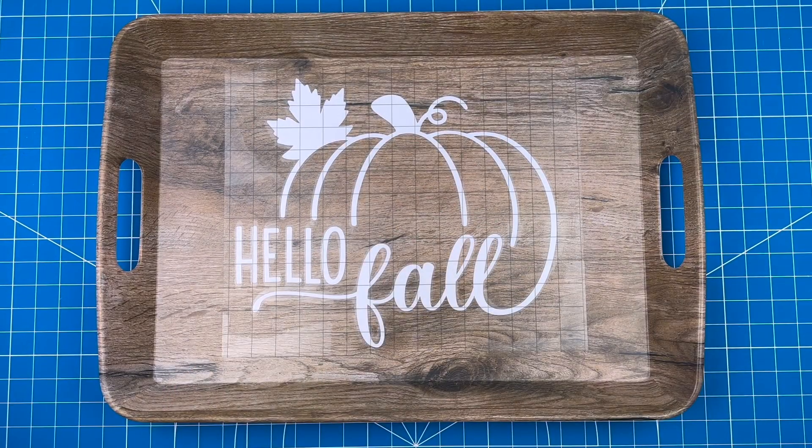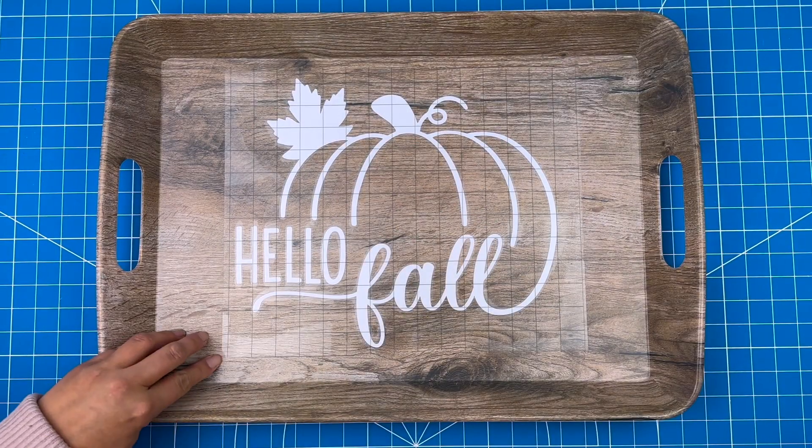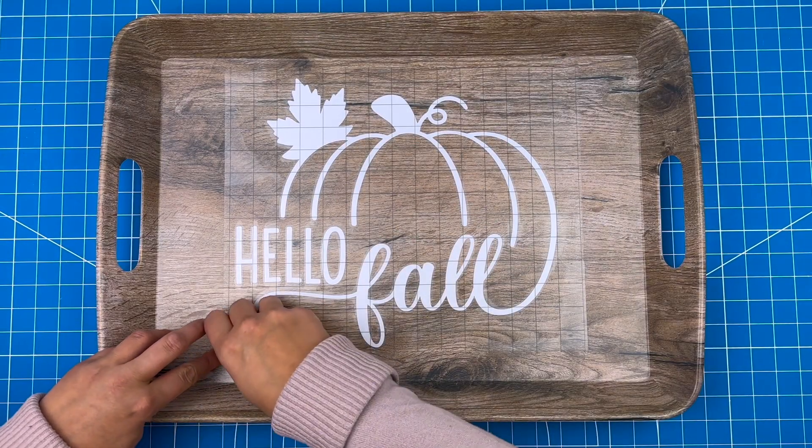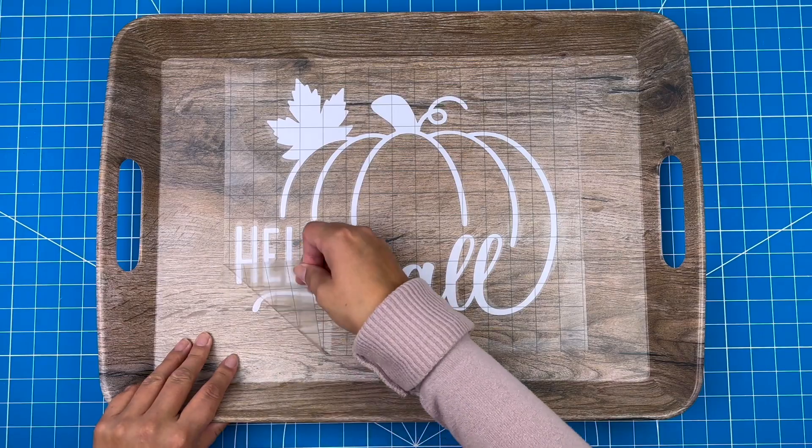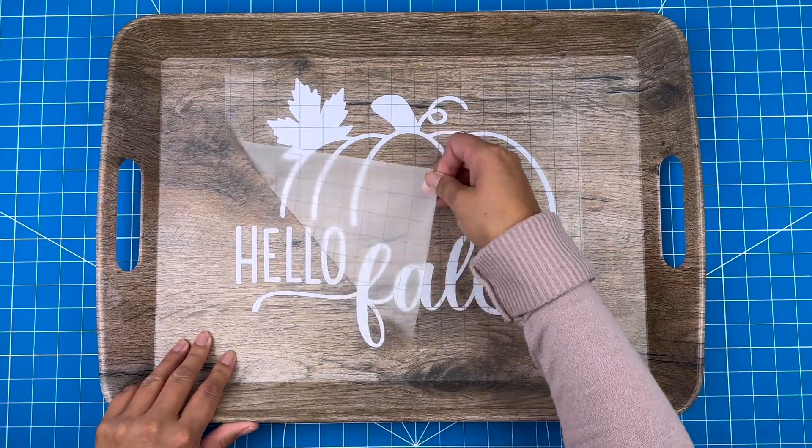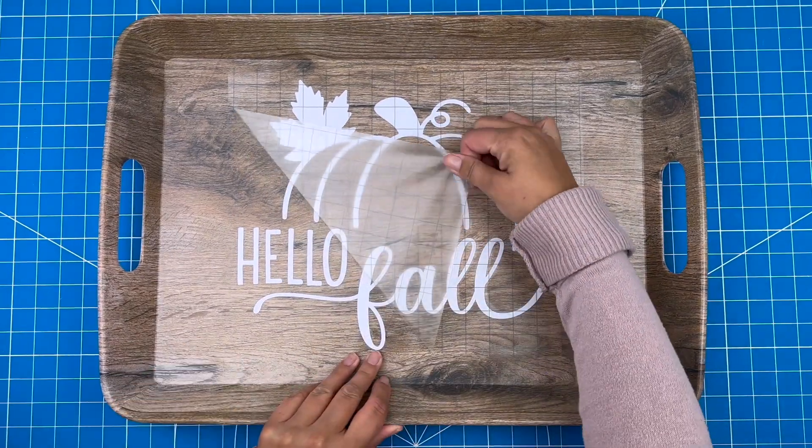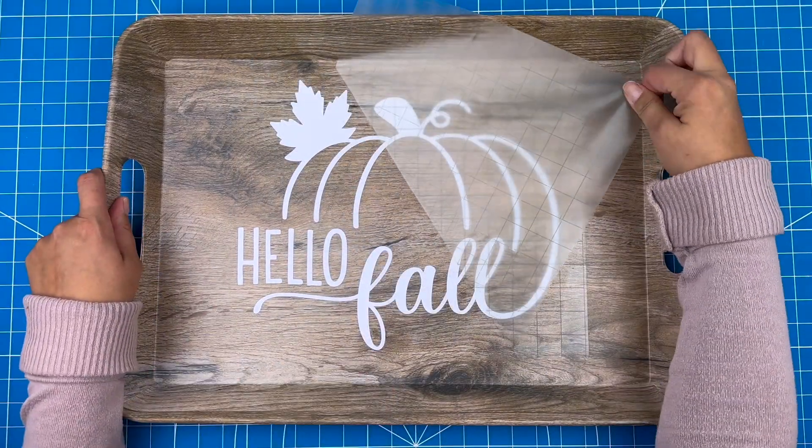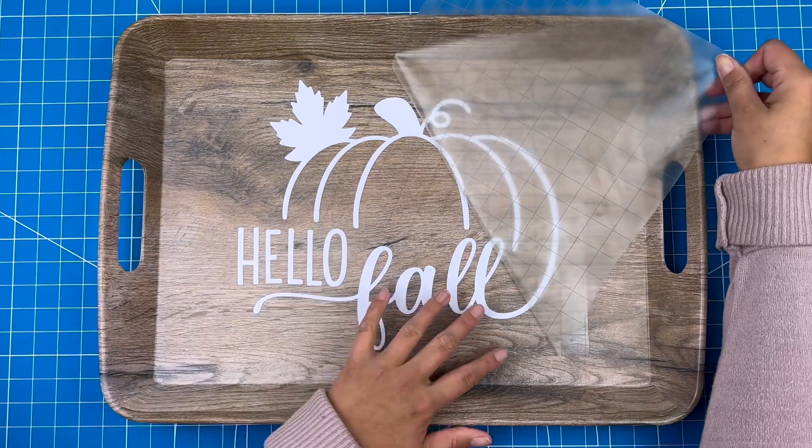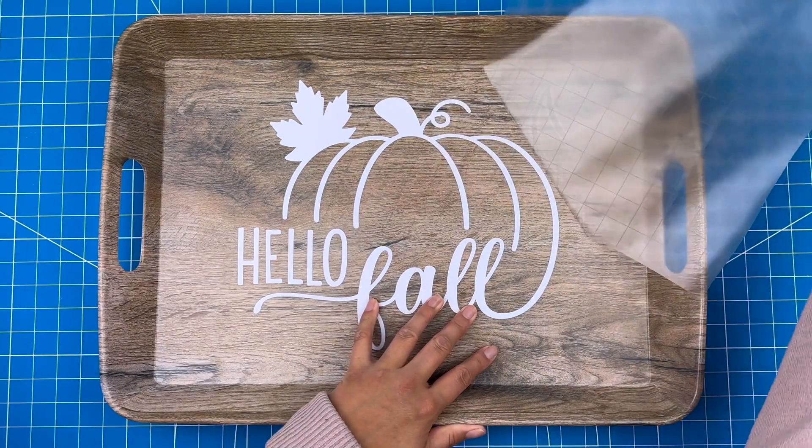Now I can gently pull off the transfer tape. When I do a large piece like this, it's easiest to pull the transfer tape back on itself instead of straight up.